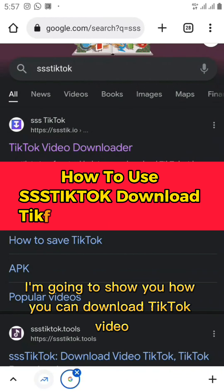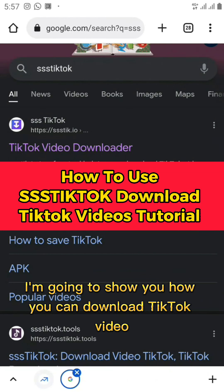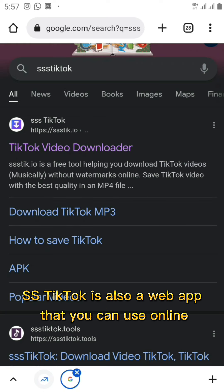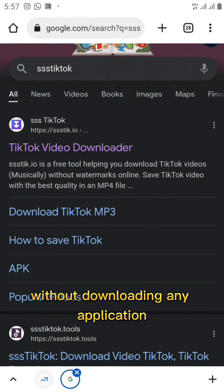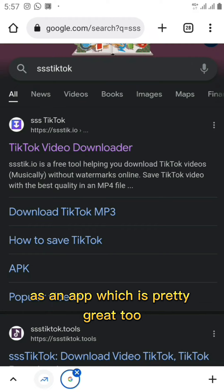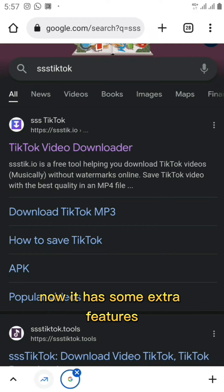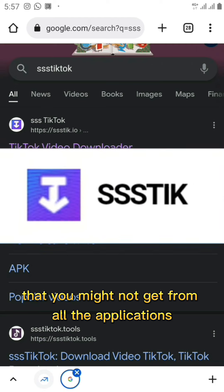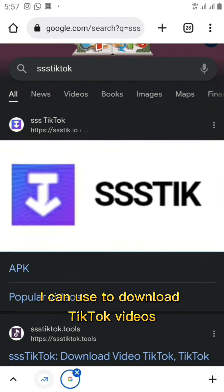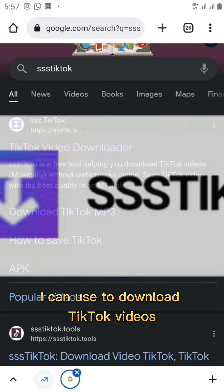In this video I'm going to show you how you can download TikTok videos fast and easy using SS TikTok. SS TikTok is a web app you can use online without downloading any application, and you can also download it onto your phone as an app. It has some extra features that you might not get from other applications for downloading TikTok videos.